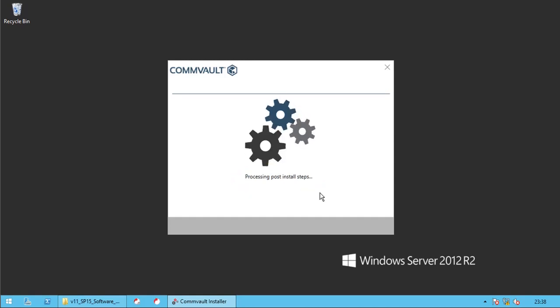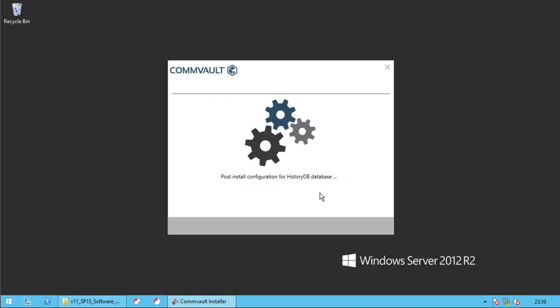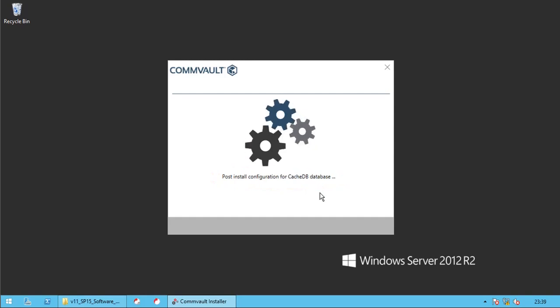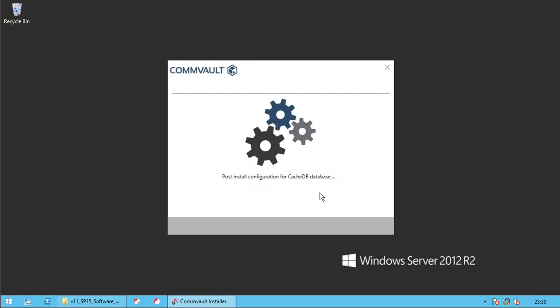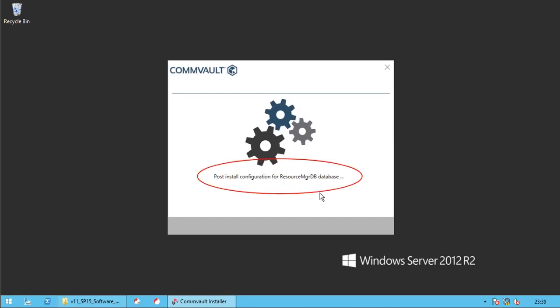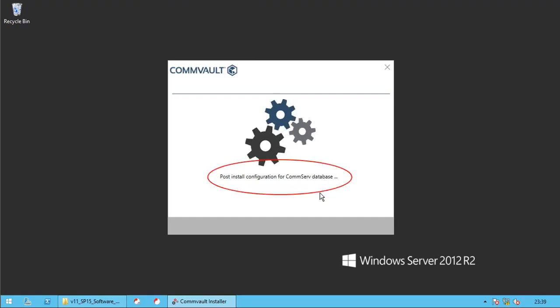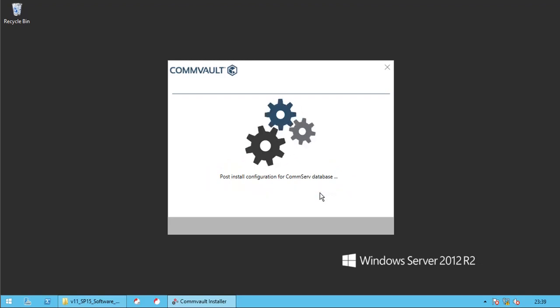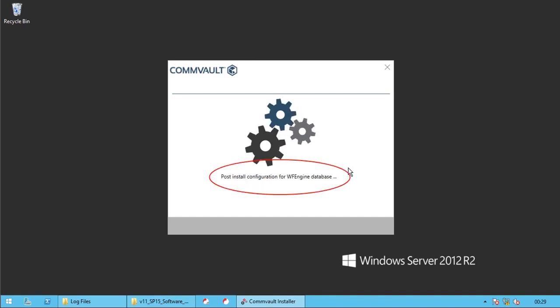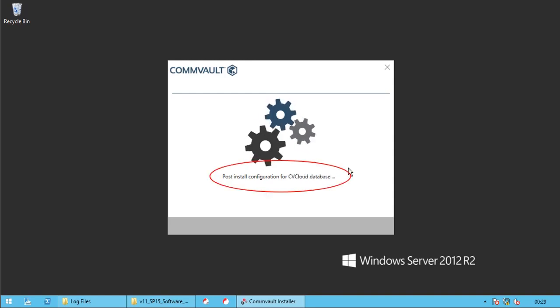Processing post-install steps. Following actions may take time to complete. Post-install configuration for history db database. Post-install configuration for audit db database. Post-install configuration for cache db database. Post-install configuration for resource manager db database. Post-install configuration for app studio db database. Post-install configuration for commserve database. Upgrading commserve. Post Install Configuration for App Workflow Engine Database. Post Install Configuration for Commvault Cloud DB Database.